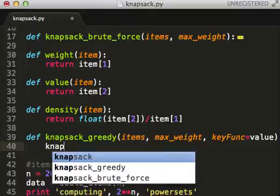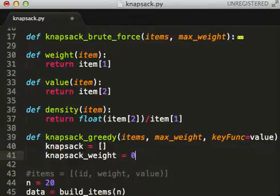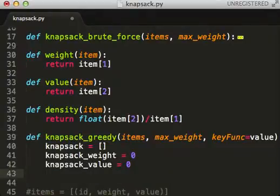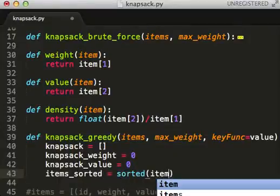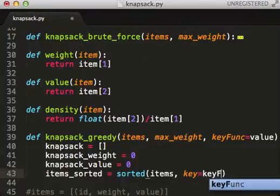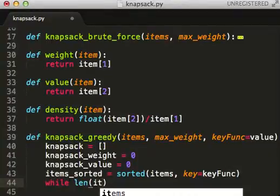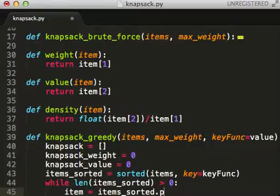Knapsack greedy is going to set weight to zero and value to zero, then sort items using the key function passed in as key_funk.